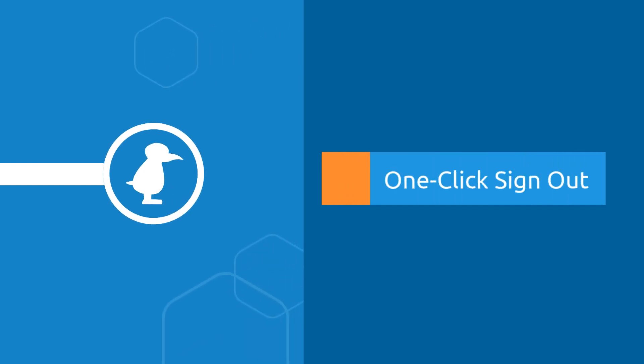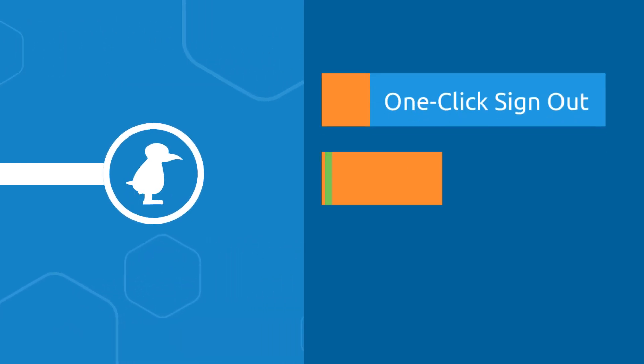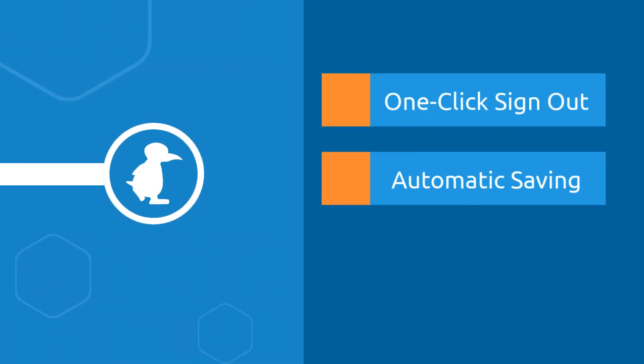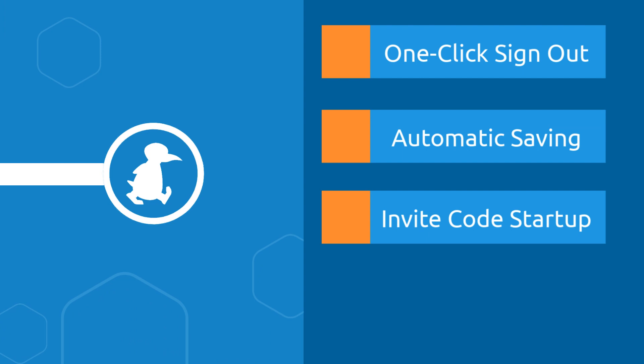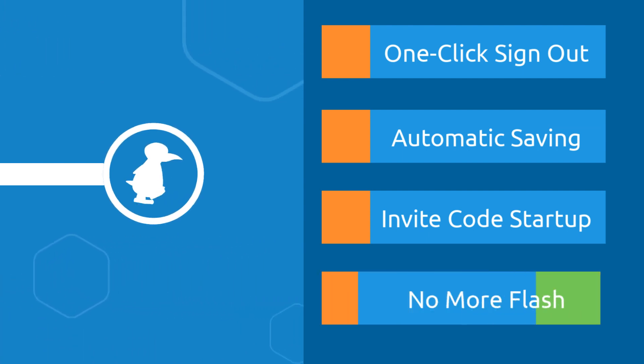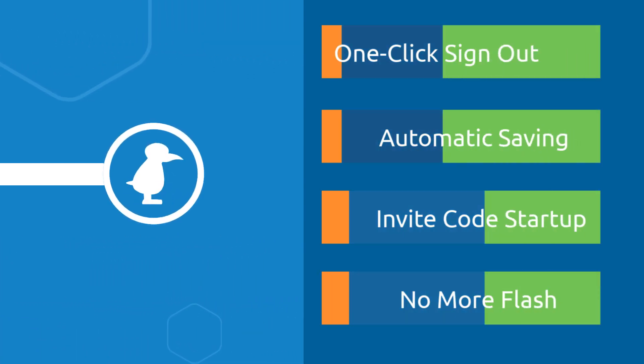Because of your feedback, we made amazing enhancements like signing out with one click, automatic progress saving, adding students easier with an invite code, and got ST Math off flash.